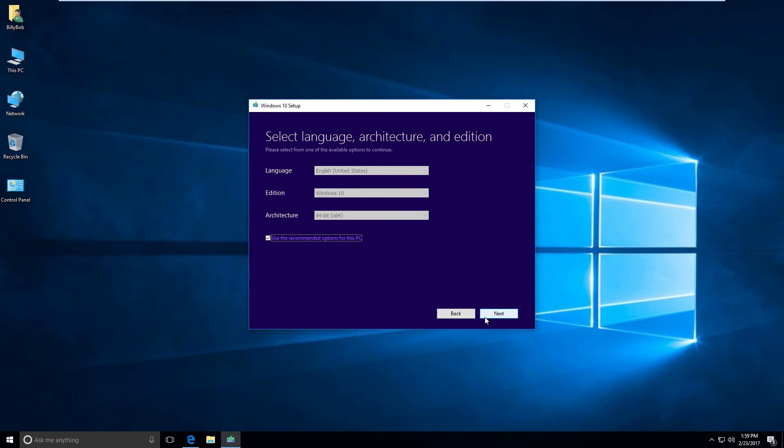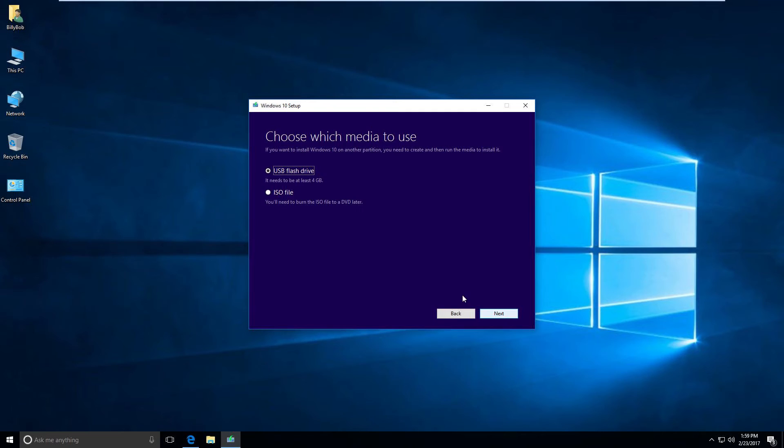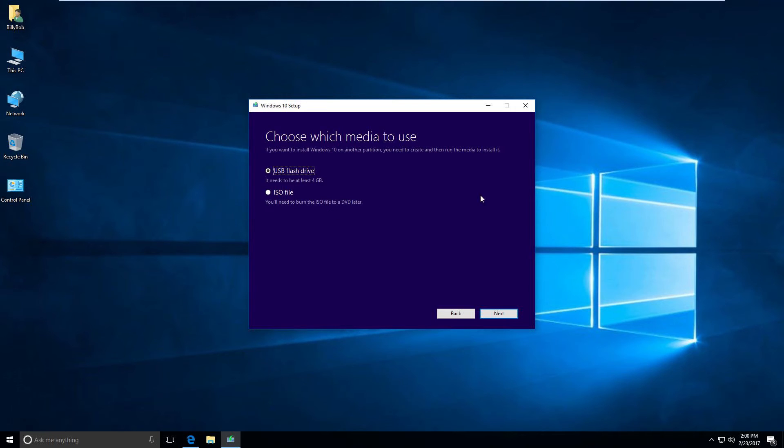We're going to say USB flash drive. Now you can save it as an ISO file. I should probably do another video on how to work with ISOs because it kind of comes up a lot in my videos. I think I've probably done that before though. Anyway, USB flash drive.